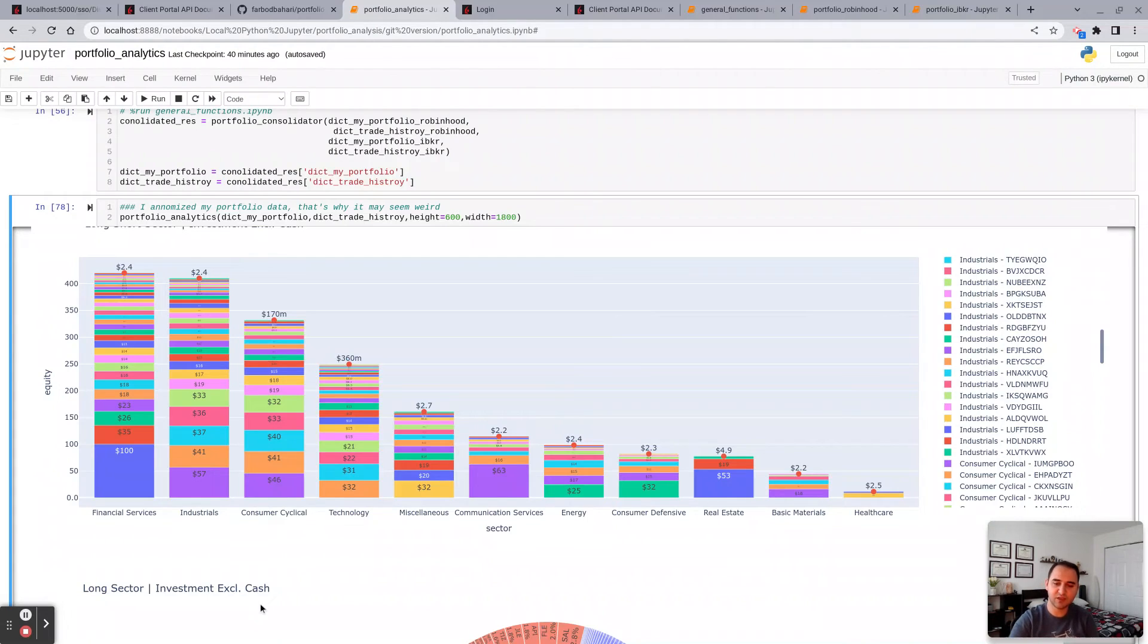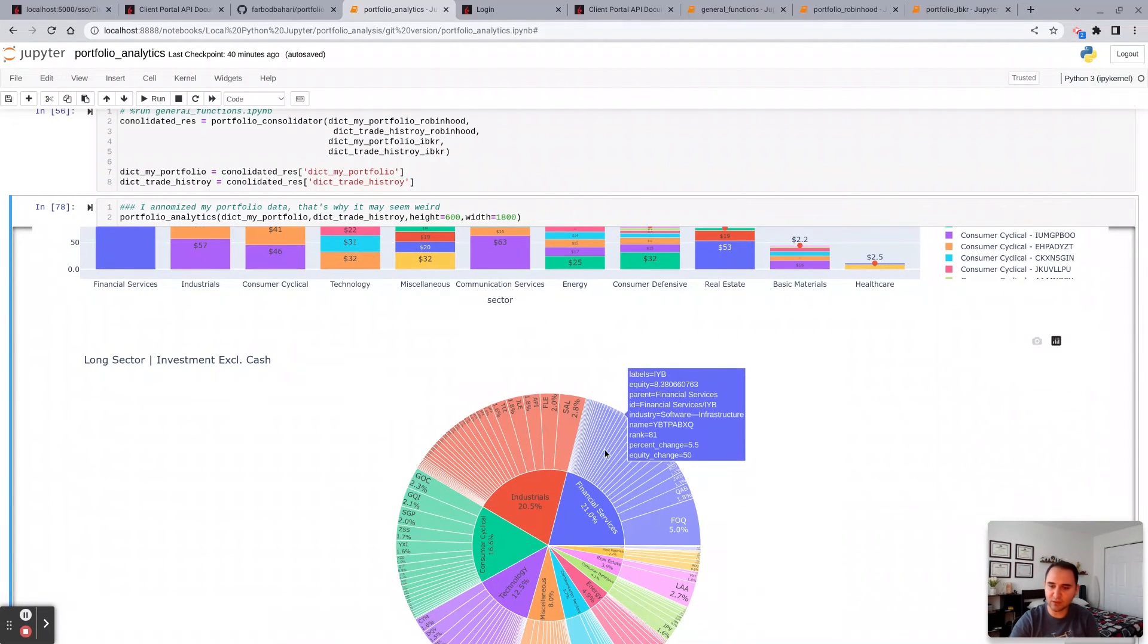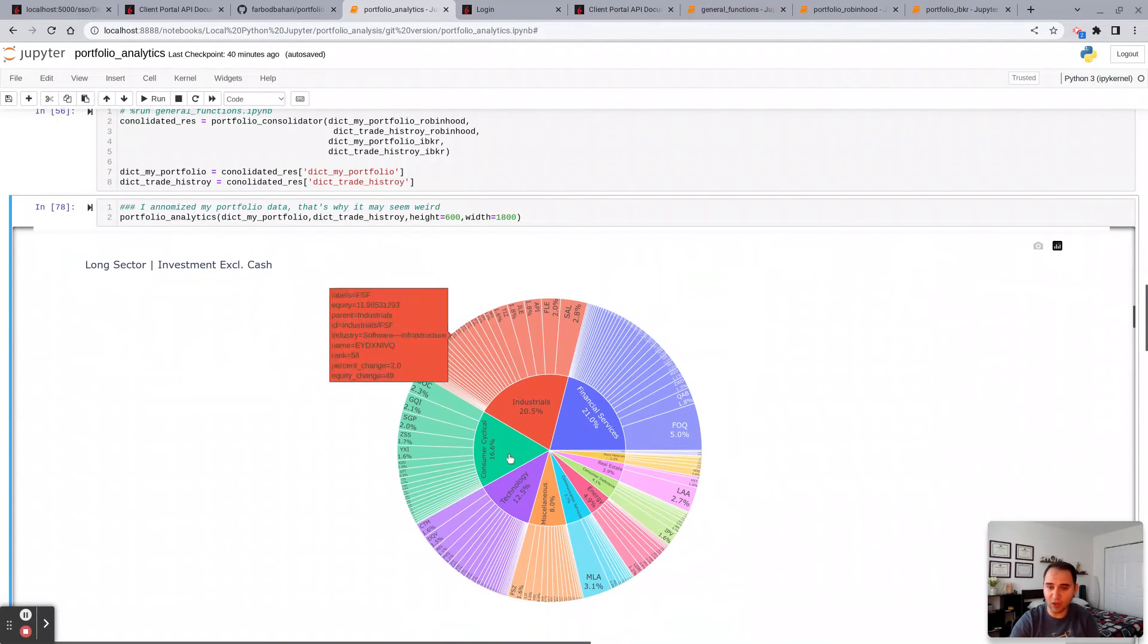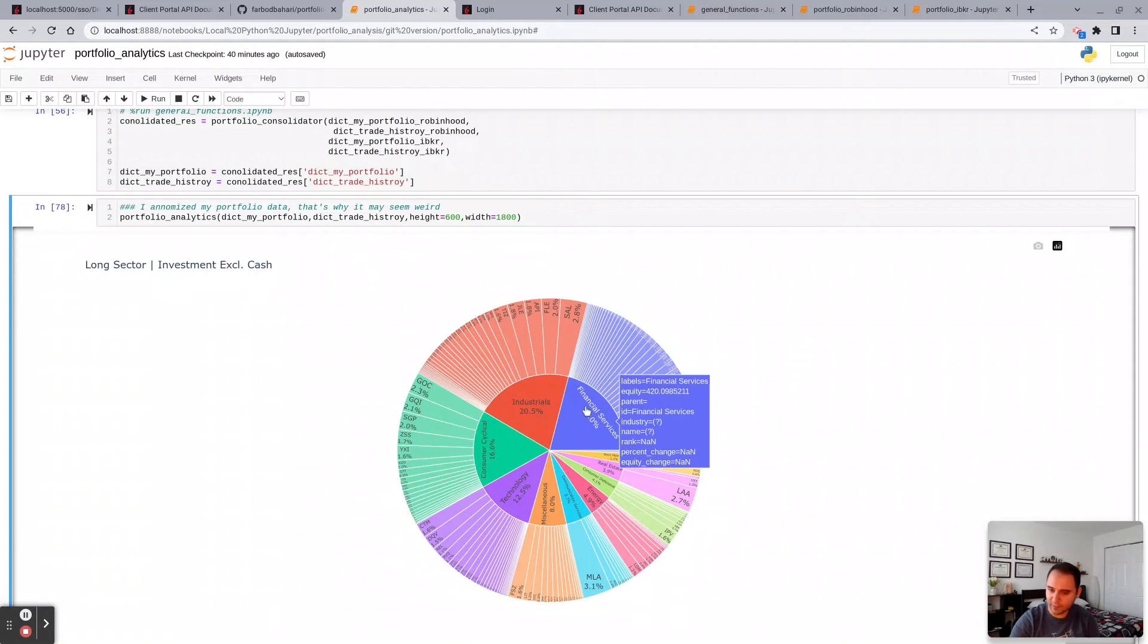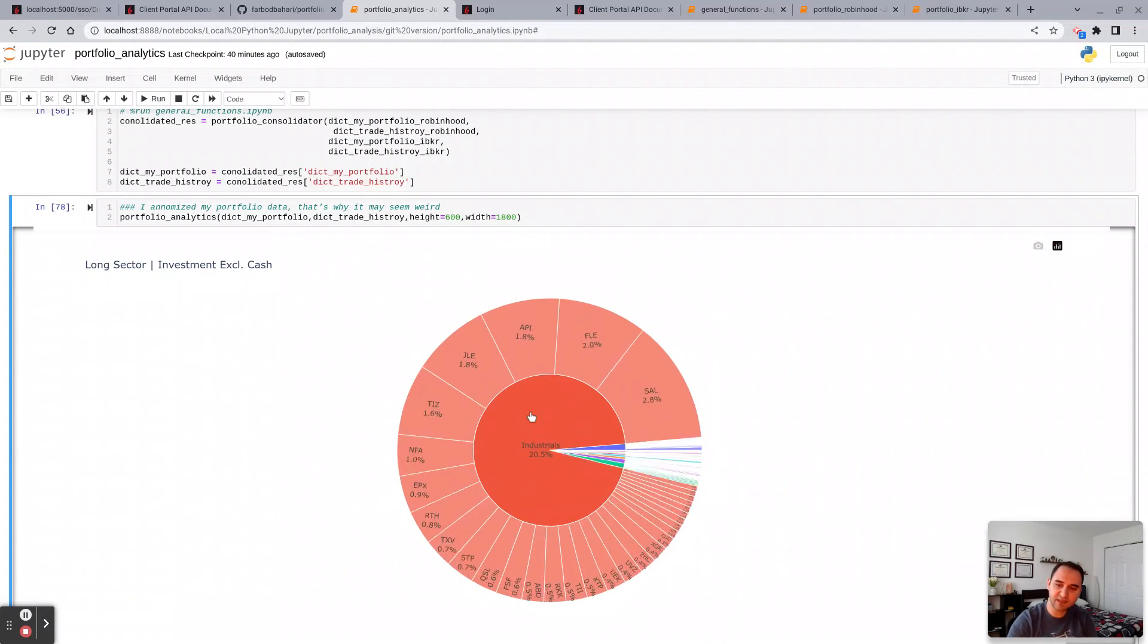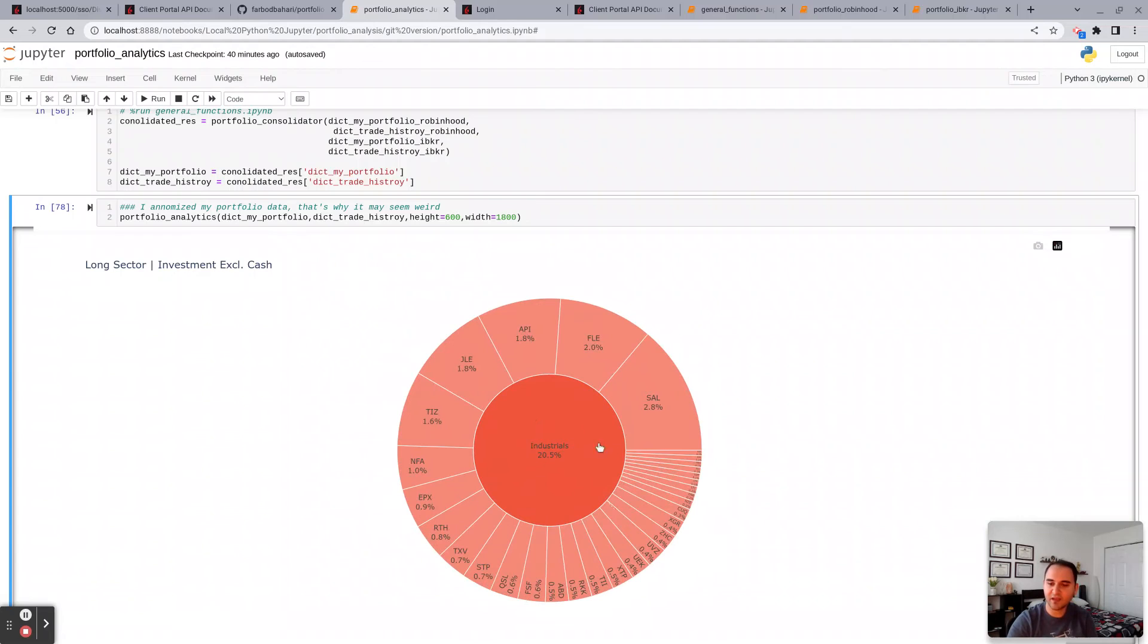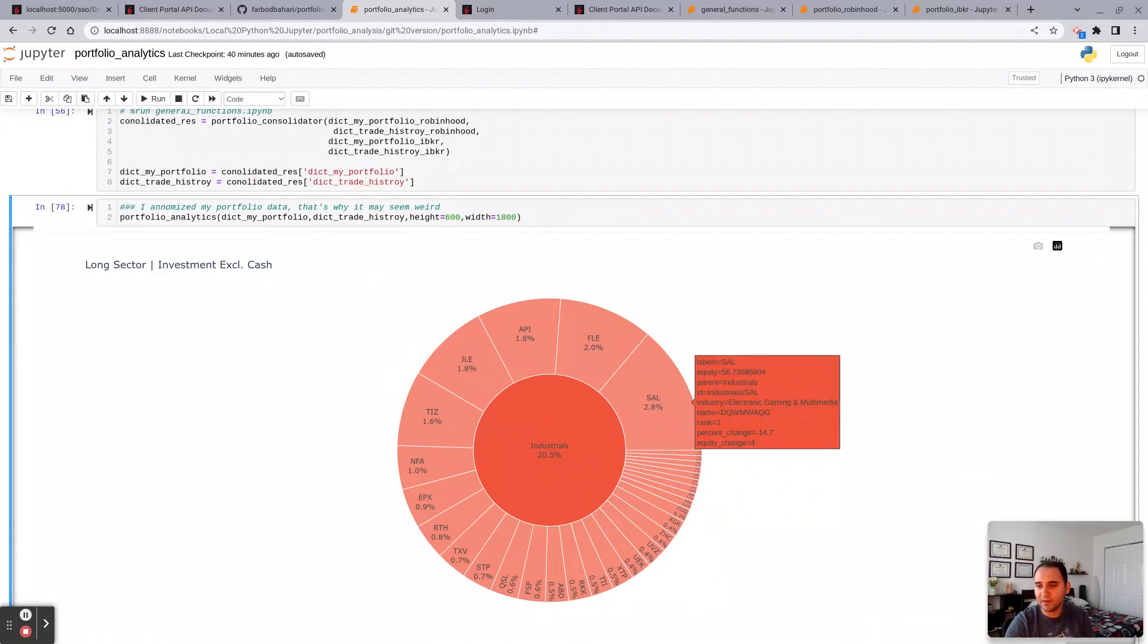This is long only. And then one thing that I like about Plotly is, for instance, on industrials, you can just click there and then you can see holistically what holdings you have. And then if you hover over, you get more information. So the symbol, the industry.